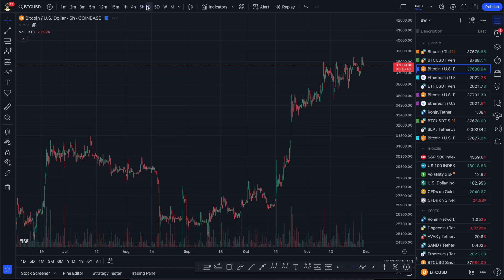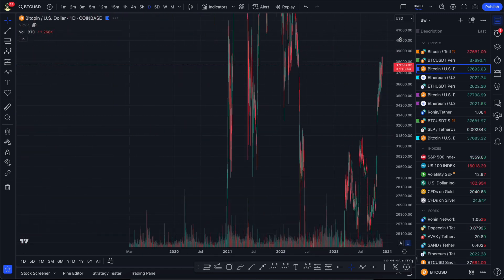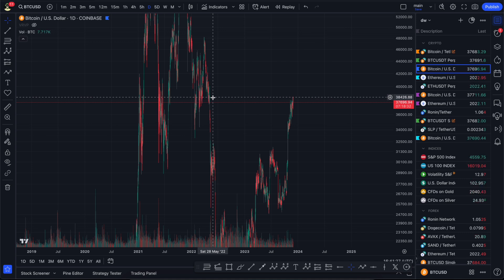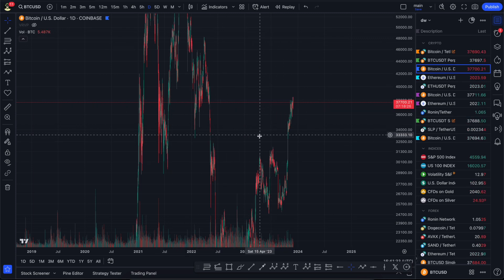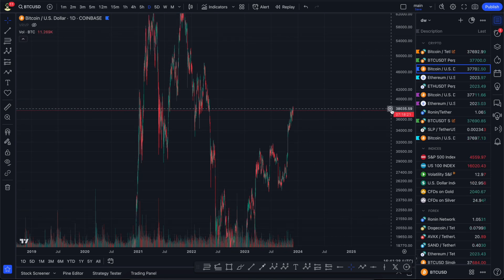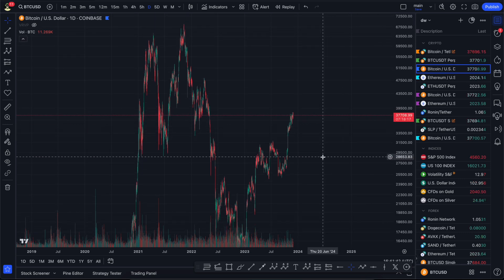On the high time frames there are no big changes compared to what I was talking about in previous videos, because higher time frames move a little bit slower. If you're interested in my global scenario, you're welcome to check my previous videos where I talked about what I think about the global market. In the next video I'm going to talk again about the bull market and the global scenario.